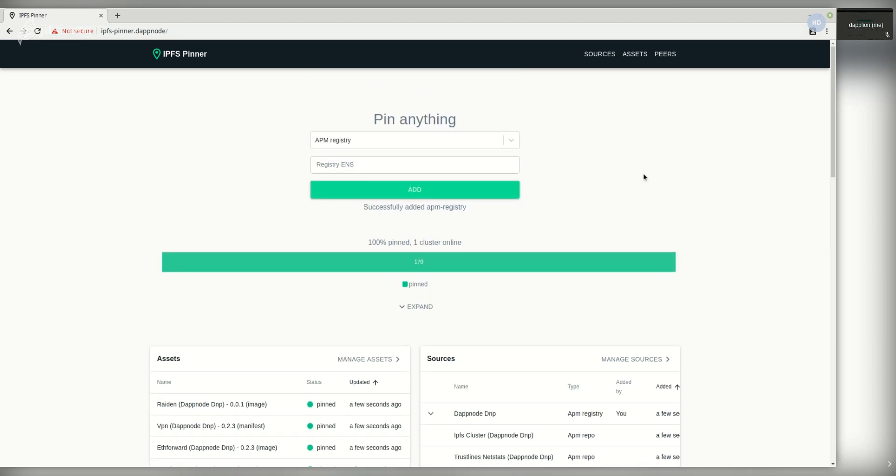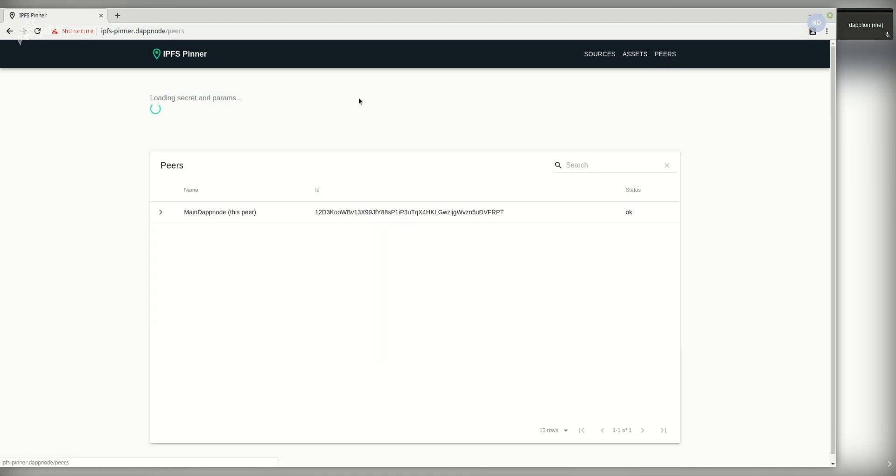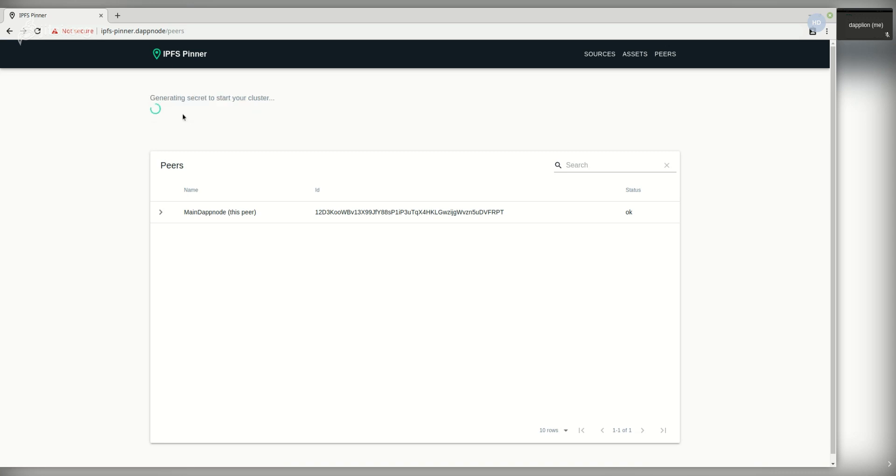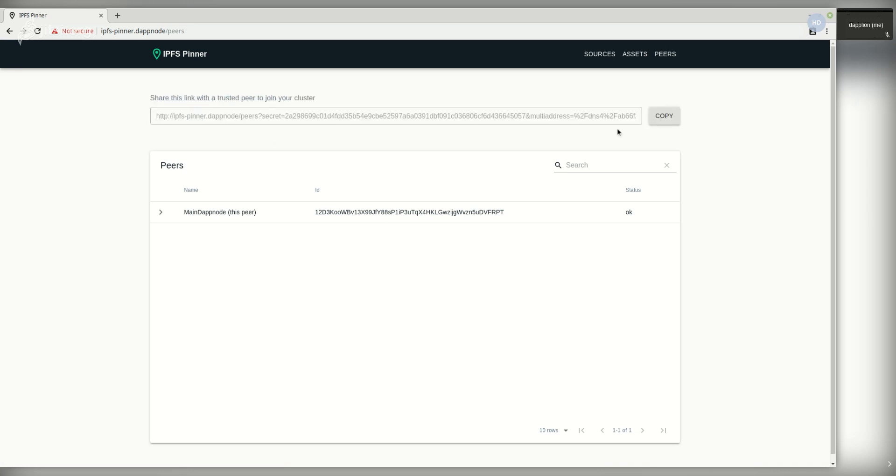So far so good but it's not too interesting. The fun part is when we start adding peers. To do that we go to the peers tab and first we're going to generate a secret. This is necessary for the underlying IPFS cluster that uses LibP2P and therefore a secret to communicate between them.